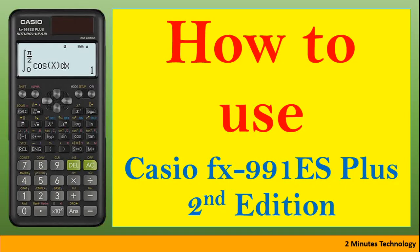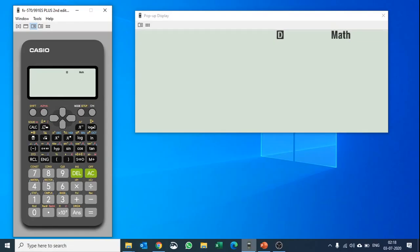This video will explain how to use the Casio FX-991ES Plus second edition optimally. I'm using the software to explain it.